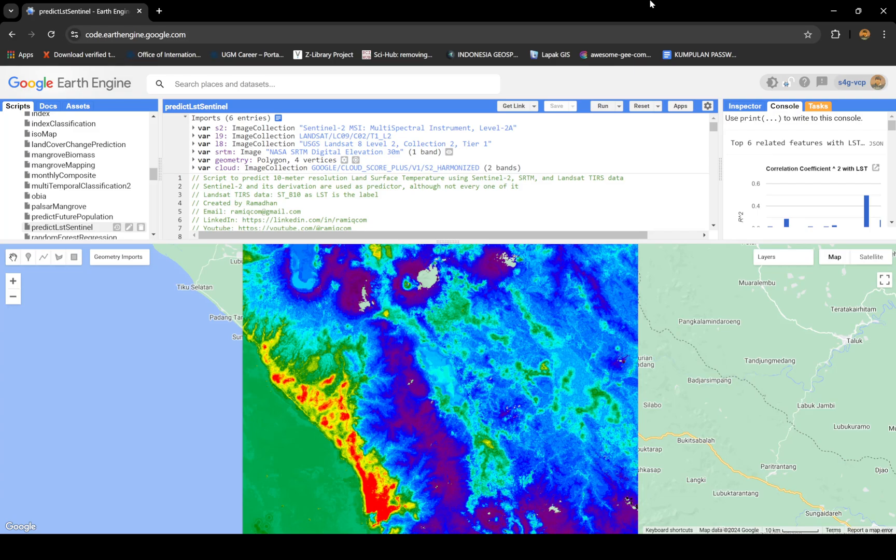Now I'm going to show you how to predict what will be the temperature in Sentinel-2 land surface temperature. But again, it's prediction, so take it with a grain of salt.